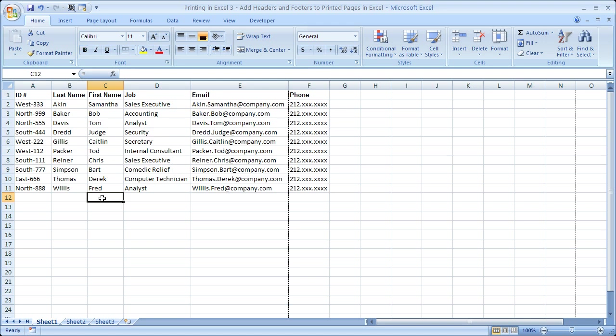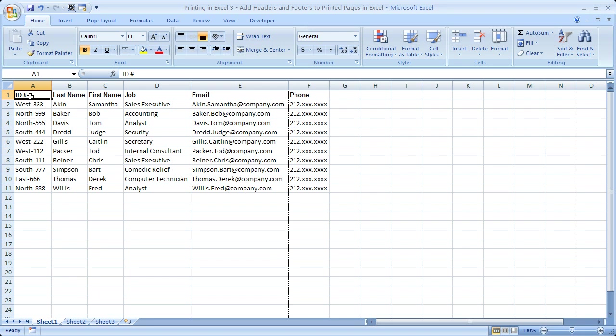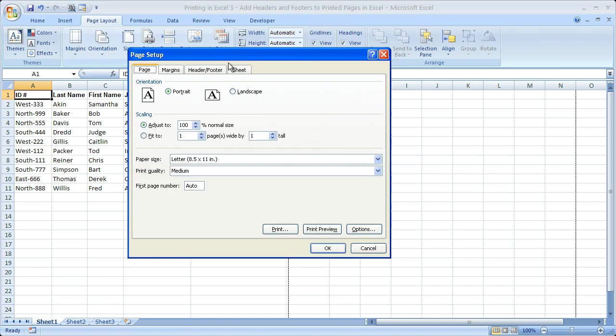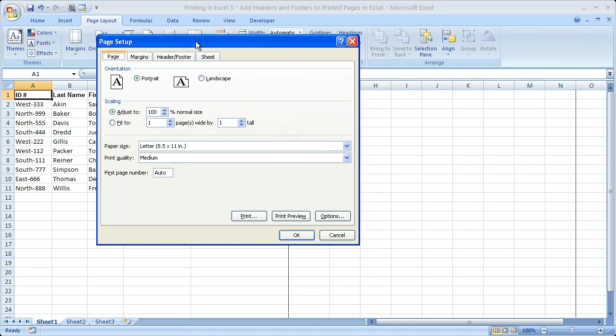Now there are two ways that you can add the headers and footers and I'm going to show you the first way, and that's going to work in previous versions of Excel. So if you have a previous version of Excel you need to get to the page setup window. To get to that window you go File, Page Setup.